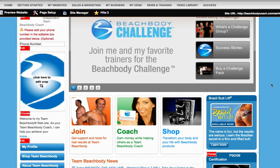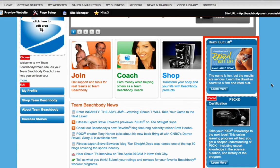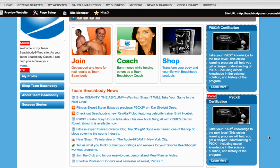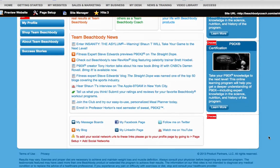You'll also have the option to change the ad banners on your page. You can choose two different ad banners to be displayed. Click on one of the red Choose buttons to view all of the ad banners available. Select the Click to Choose button to display the ad banner on your page. You can only select one ad banner at a time, so make sure to click on the other red Choose button to choose your second banner.